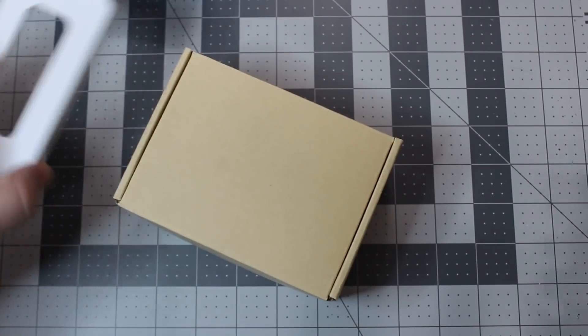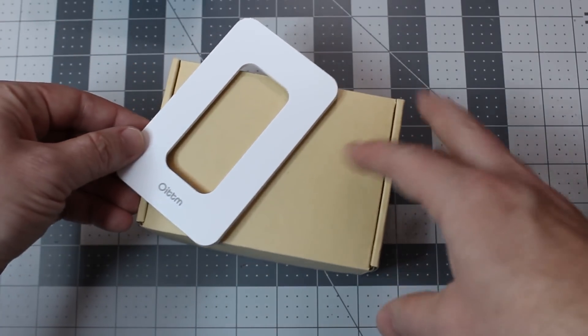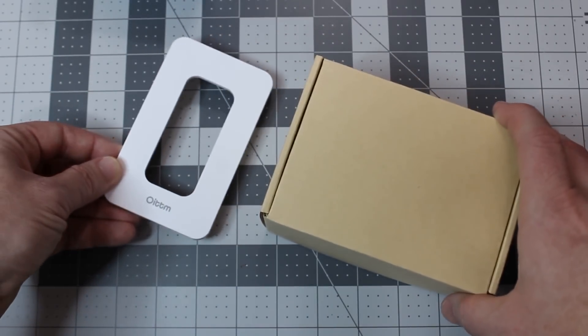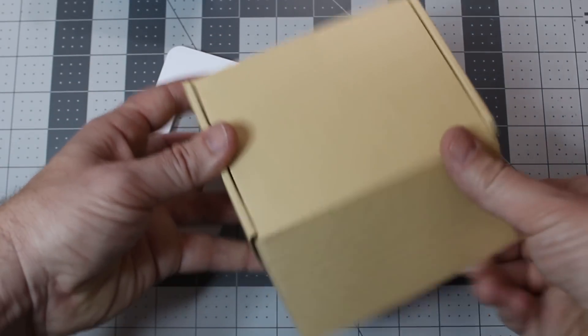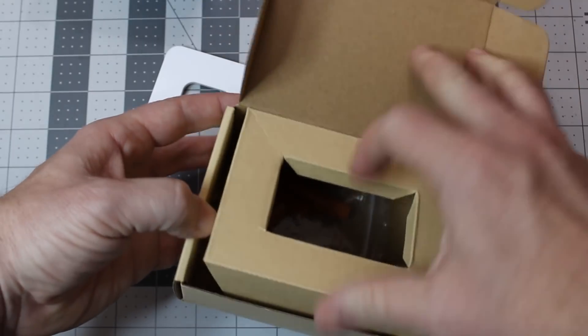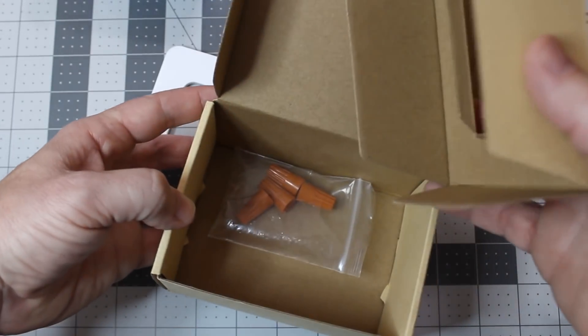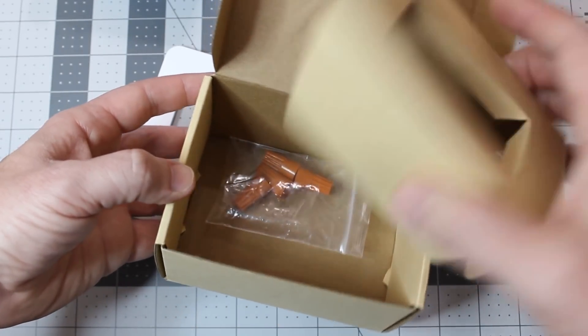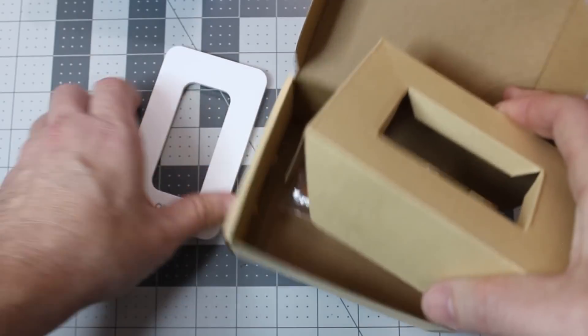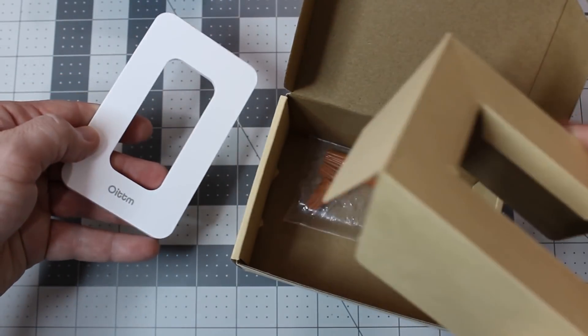Inside the box, you get an included faceplate. It's more of a decora style, like a screwless decora. Inside the box you're going to get four wire nuts and two screws, a little instruction manual, and then the switch unit itself.